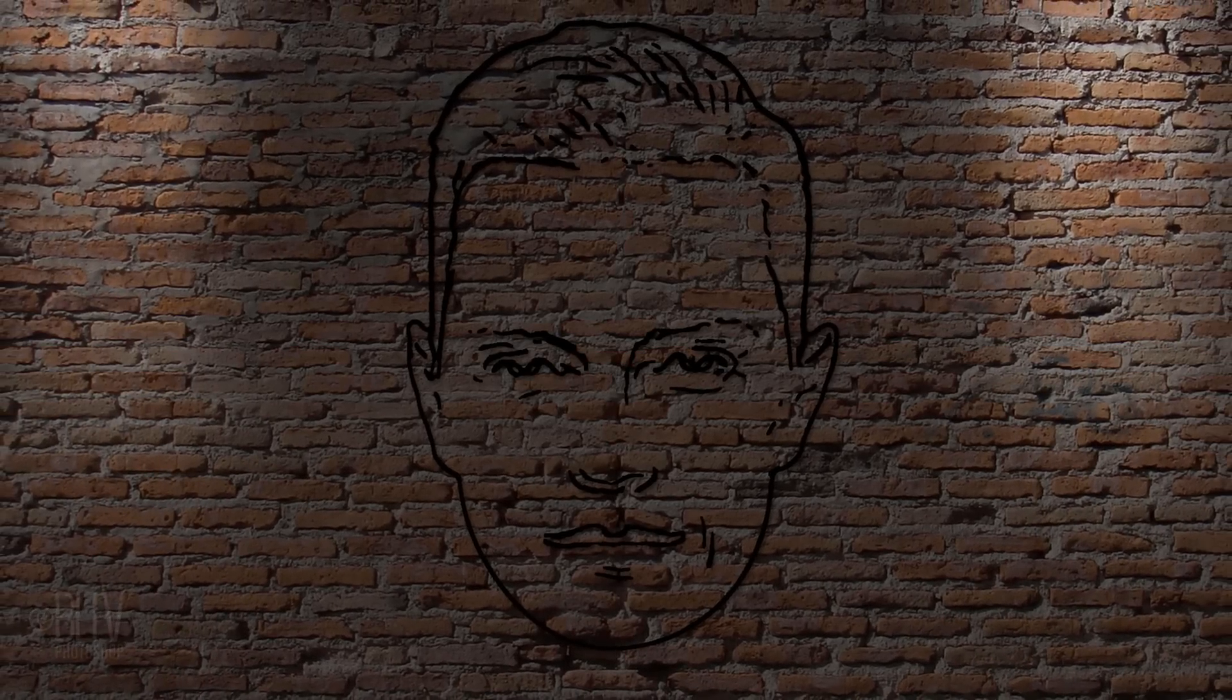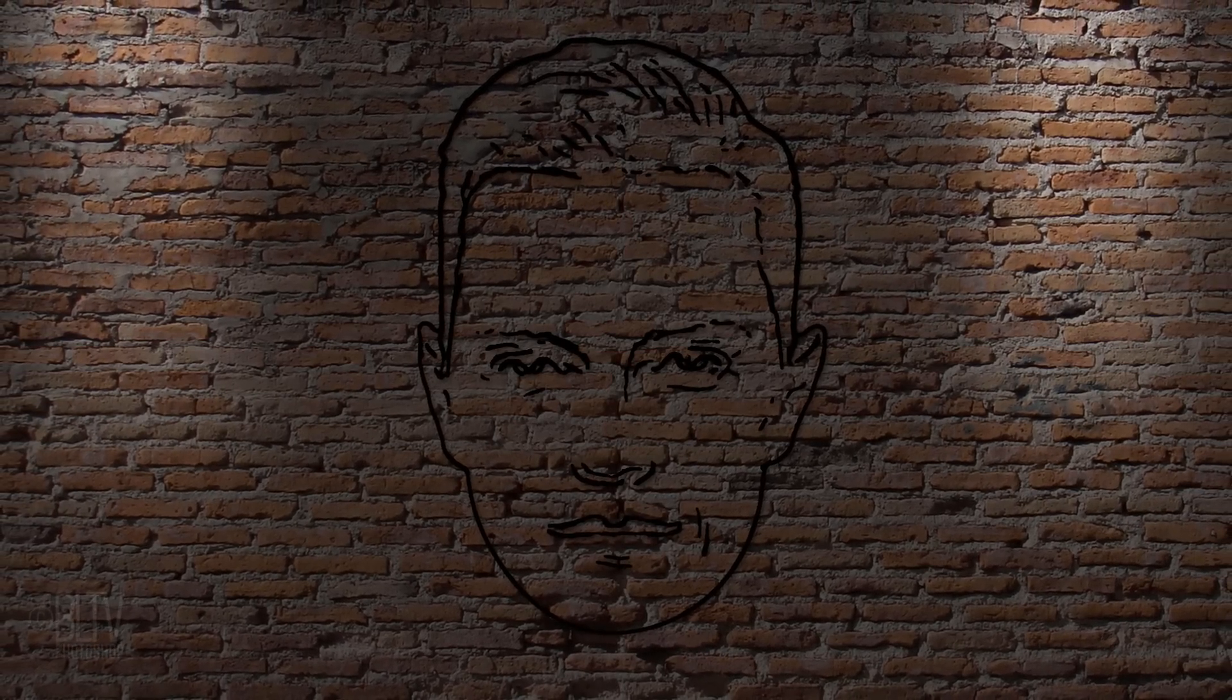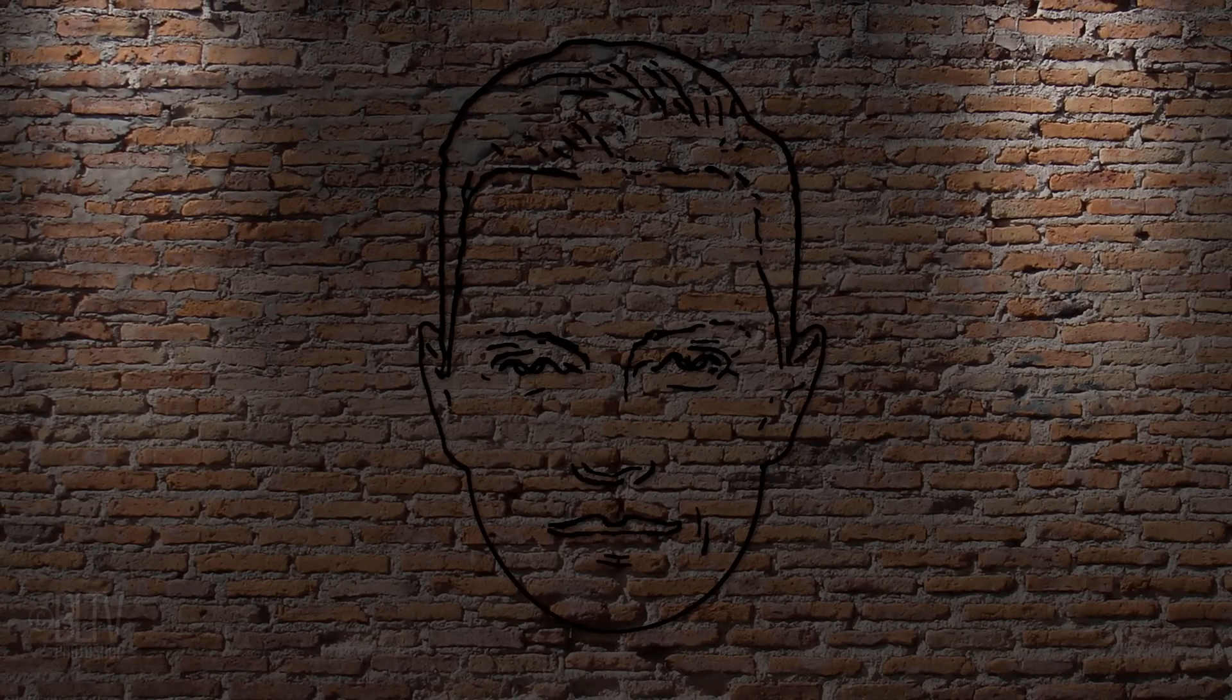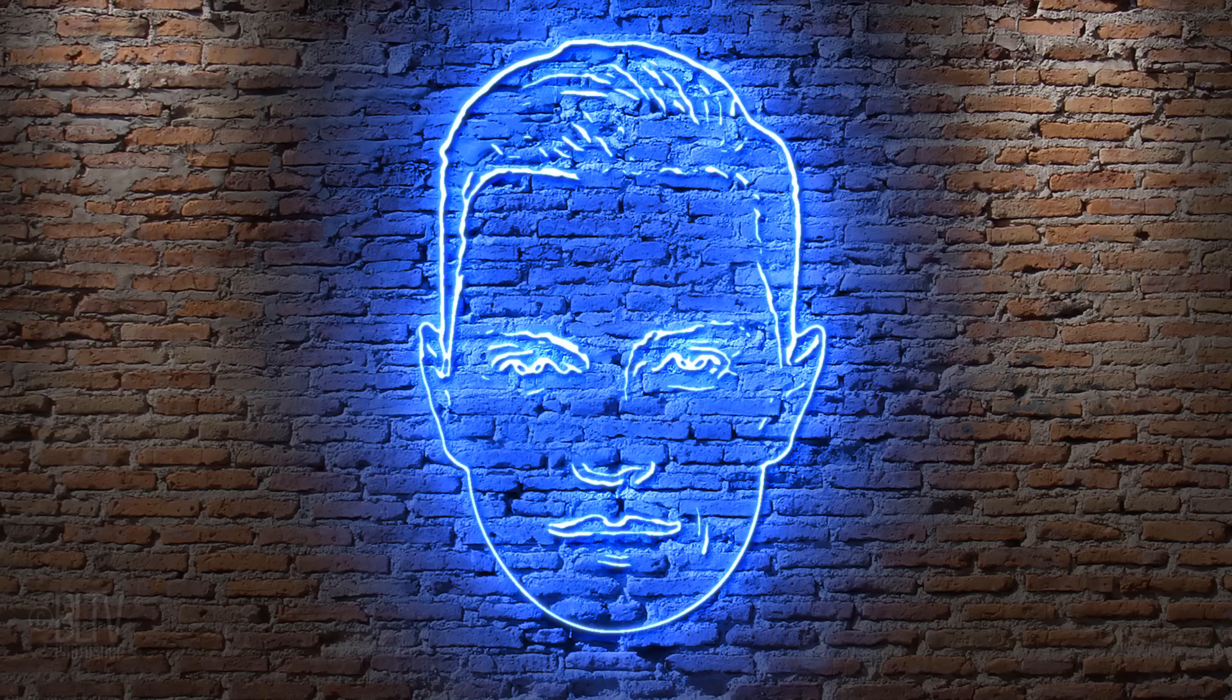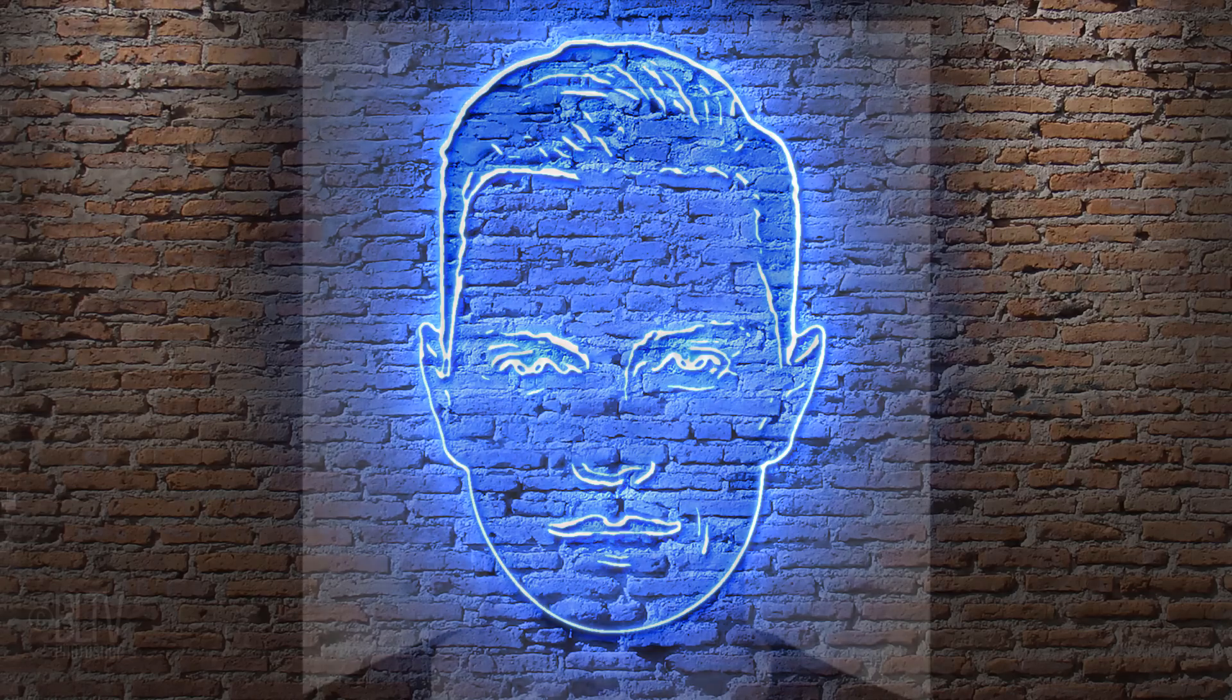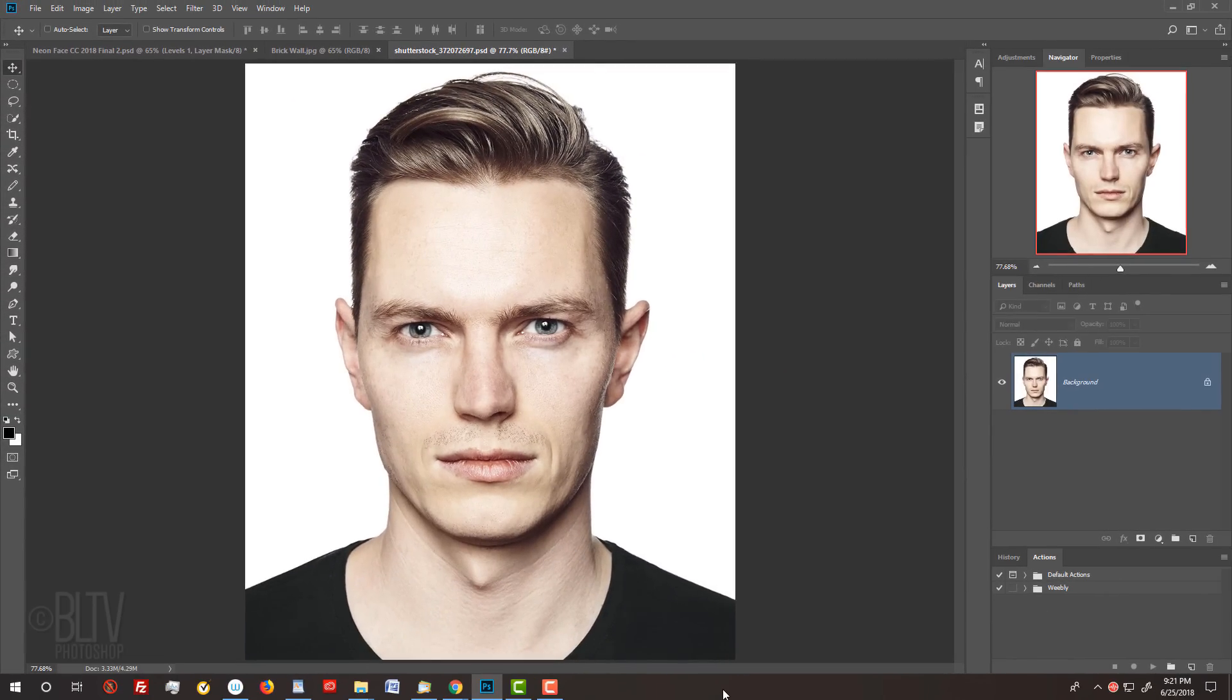Hi, this is Marty from Blue Lightning TV. I'm going to show you how to create a neon sign of a face. Open a photo of a face that you'd like to use for this project. I downloaded this one from Shutterstock.